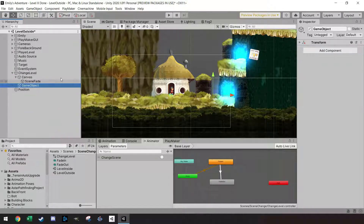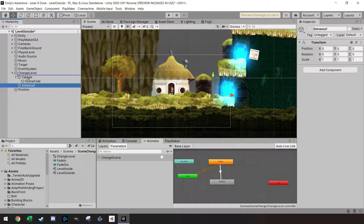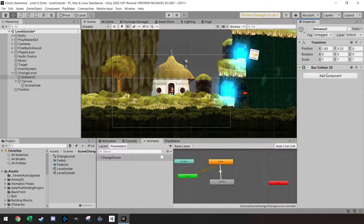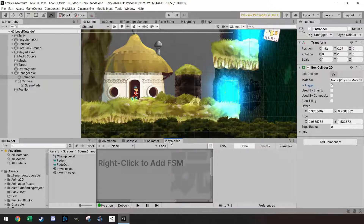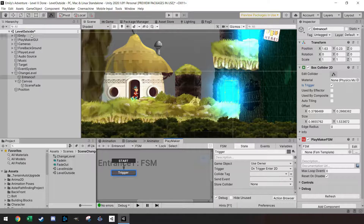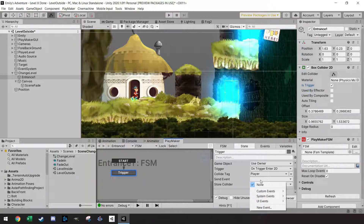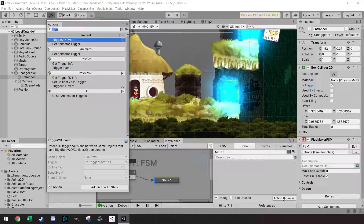On the change level object I'm going to add an empty called 'Entrance One'. I'll add a box collider set as a trigger, positioned so it triggers when you're almost into the door. Then I'll set up a PlayMaker FSM on this object. The first state is the trigger state using 'Trigger Enter' event — with Emily as the player — and we send the 'Finished' event.